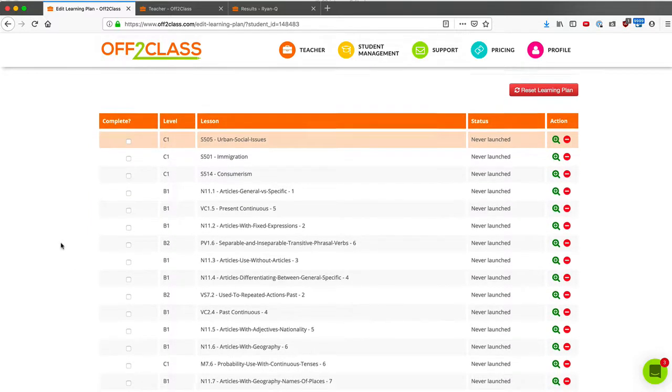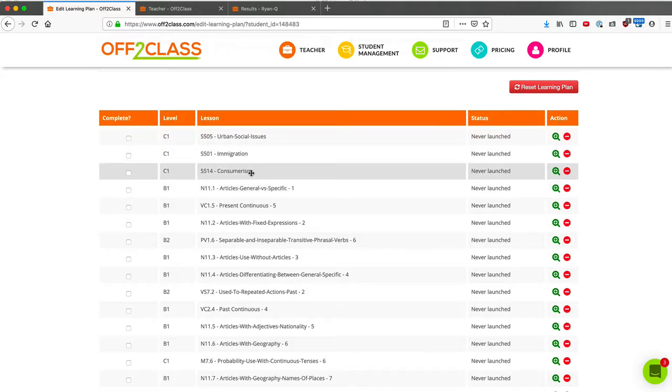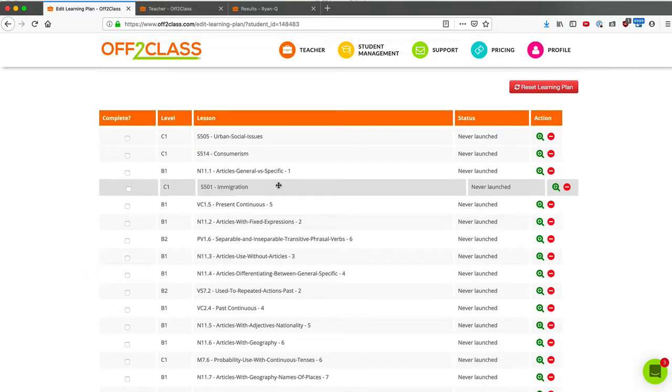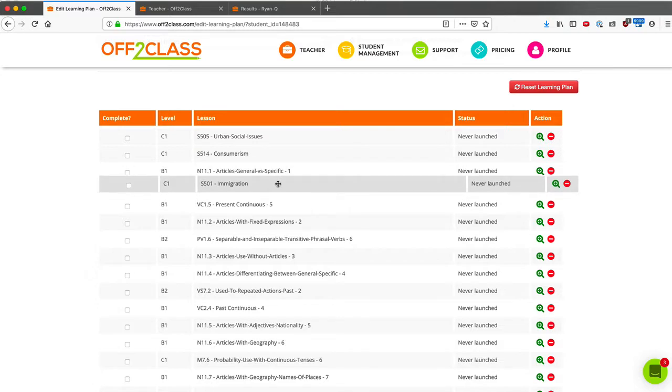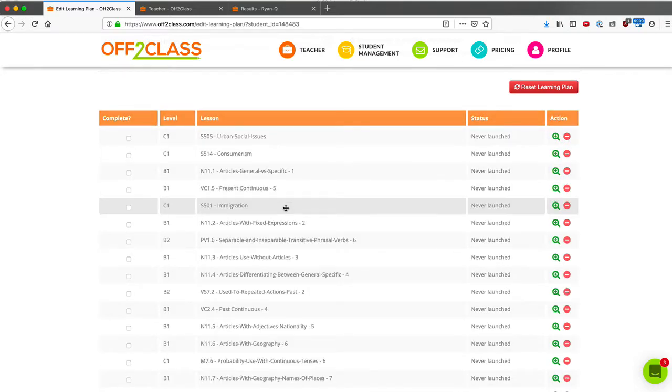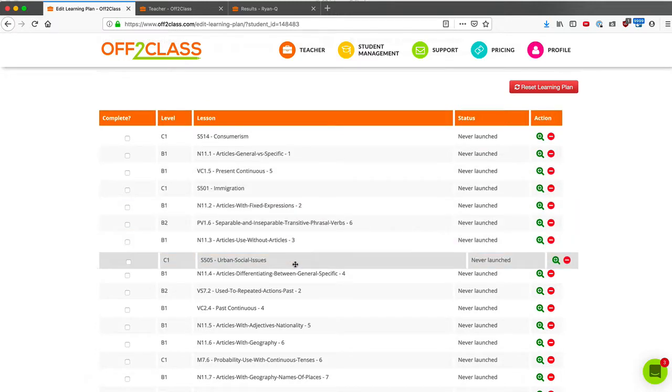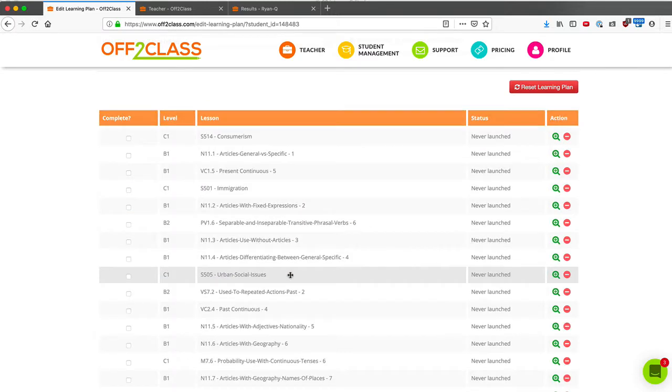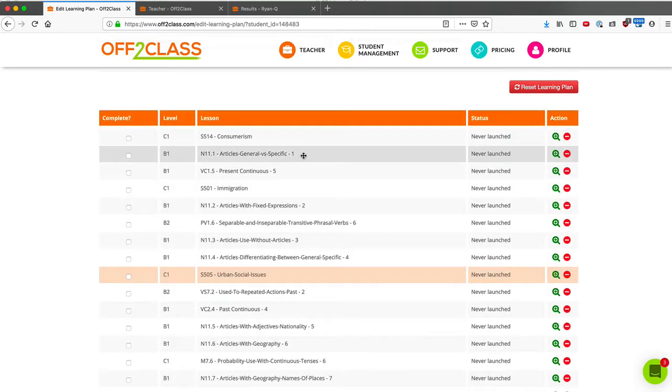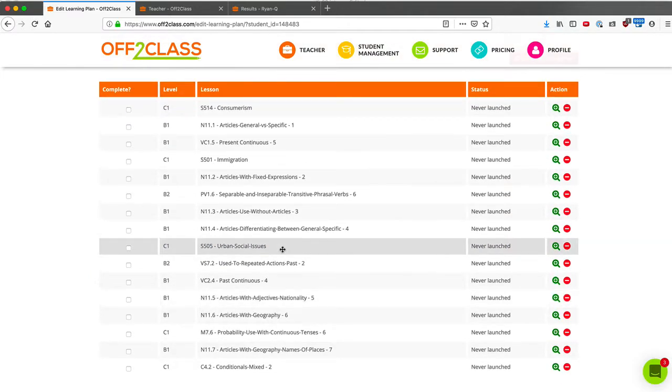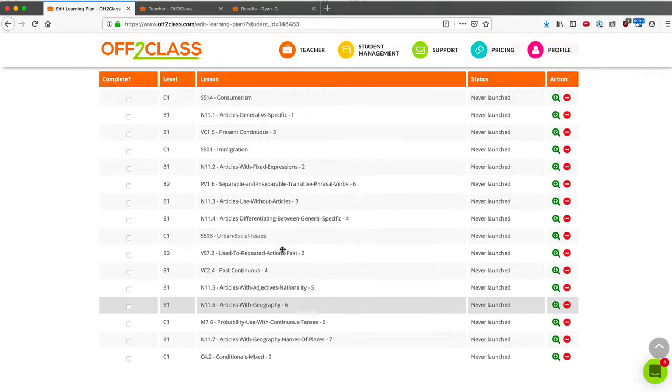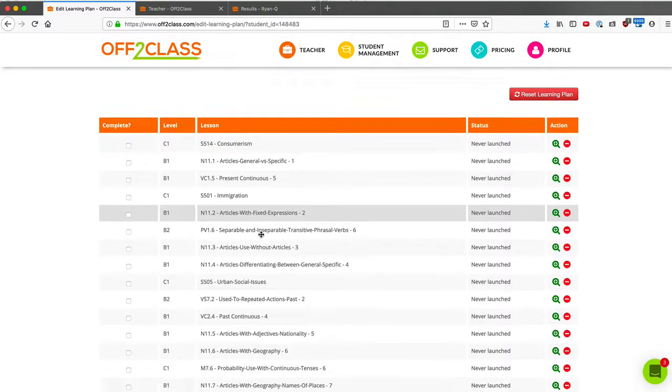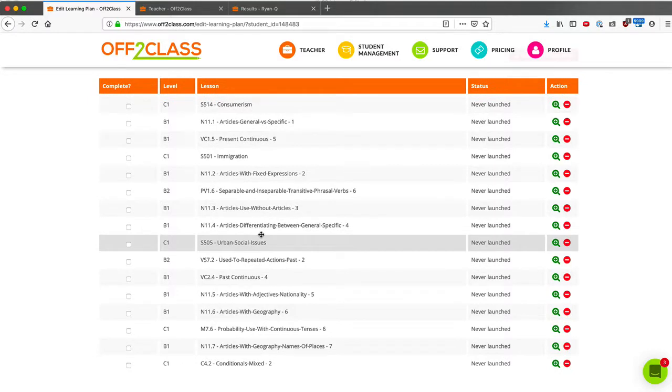And once again, we can change the order. So let's start our course with consumerism. Then we'll do an article lesson and then we'll do present continuous and then we'll slot immigration in after that. And then here I'll just go ahead and move these all around and I can get these in an order that works for me and works with my student. It will give variety. It will add enough of what my student really needs, enough of what my student really wants, along with the lessons that I just enjoy teaching as a teacher.